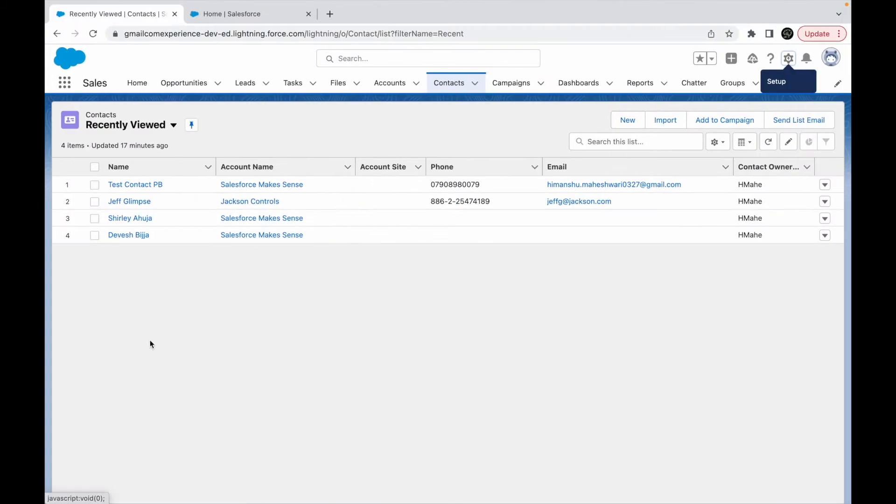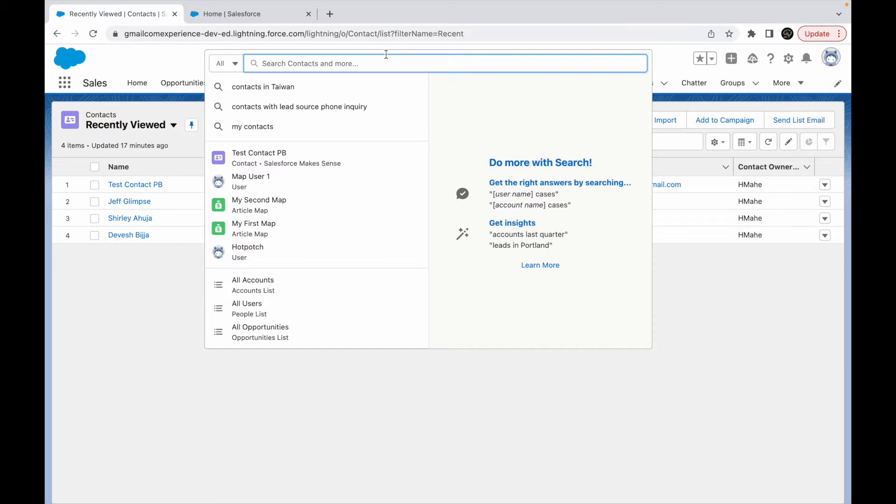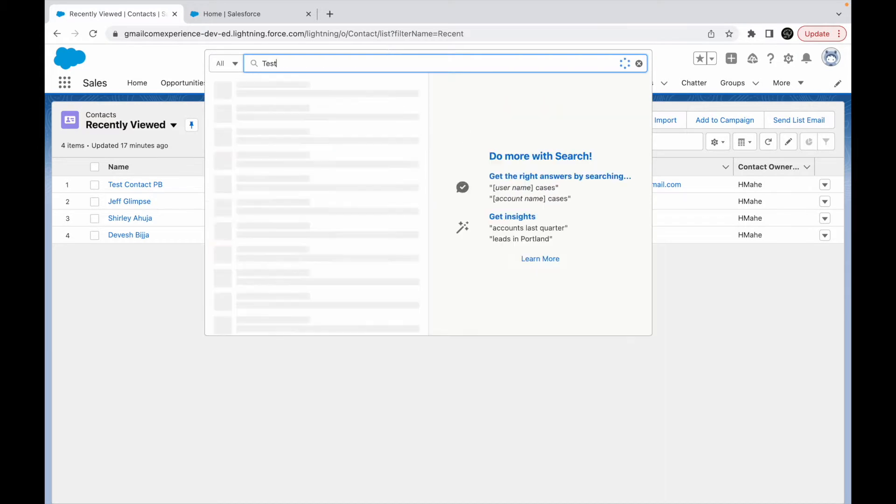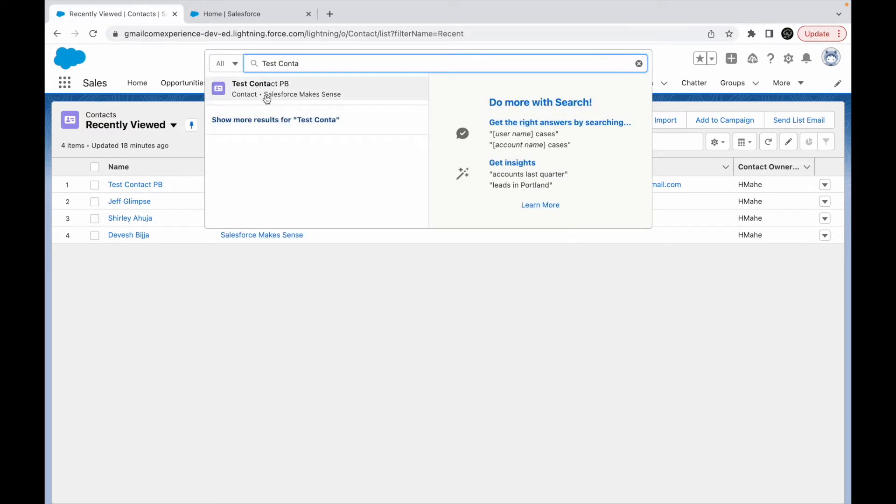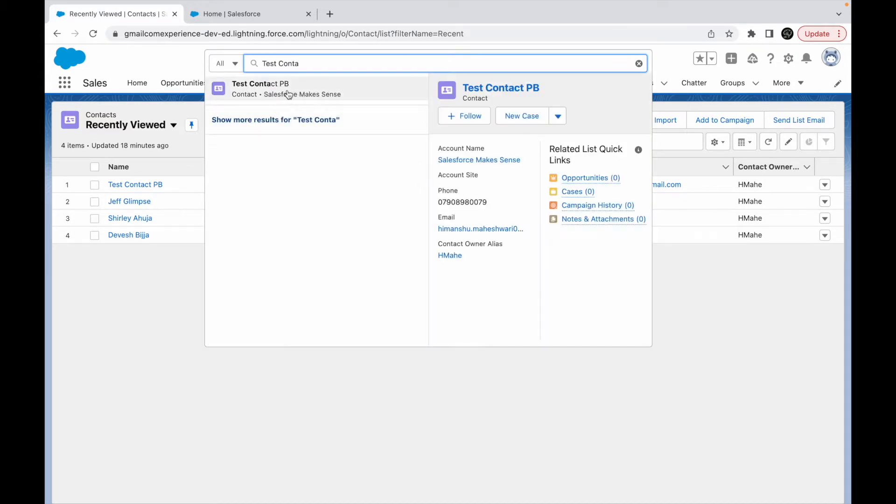For example, if I go to the global search here and I try to find test contact, what happens when you see this record? When you hover over it, you see this is the information that you see. So this is your search layout. What all things you see here is defined via search layouts.